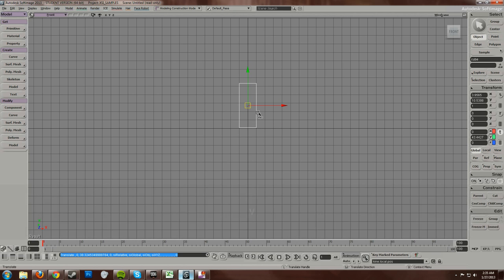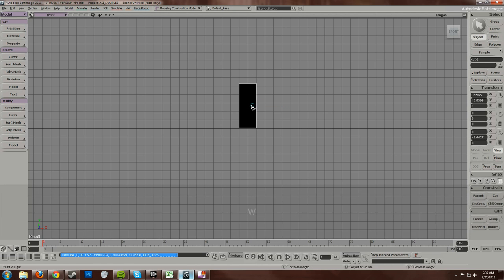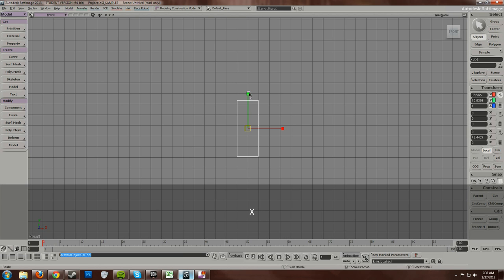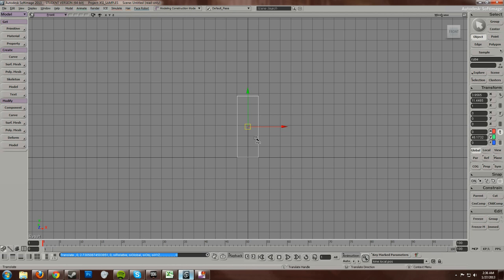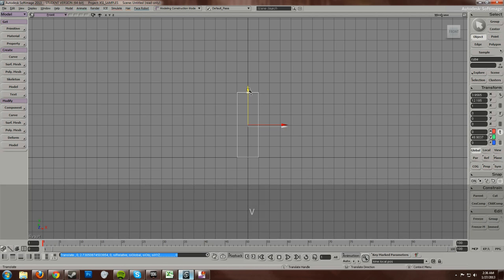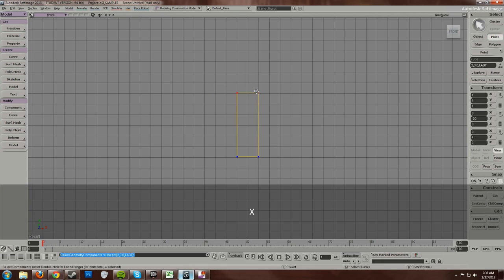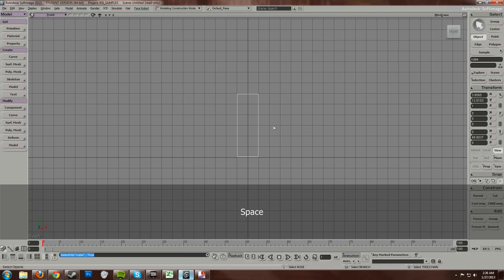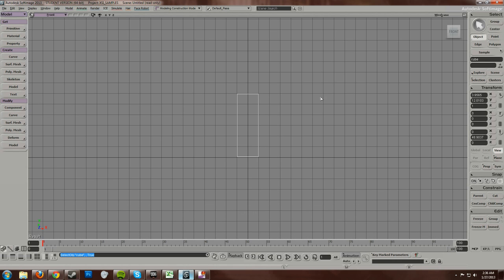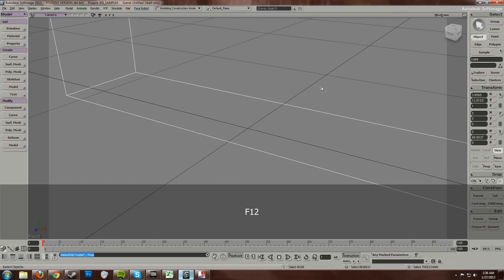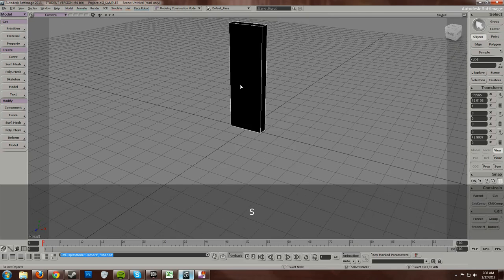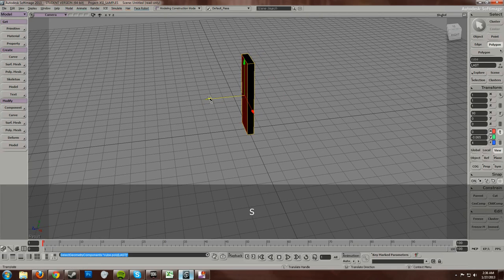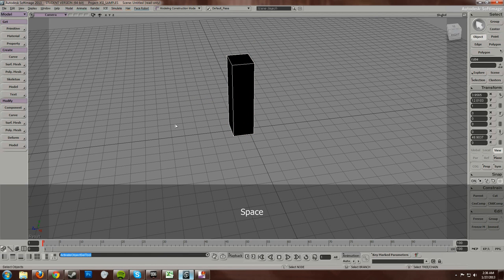Scale this up. One, two, three, four, five, six. Just a little bit more. I could have just grabbed these points instead of scaling it. Let's go ahead and make sure that this is good on the other side. As I thought, it is not. Just pull that out. Yeah, that's fine.